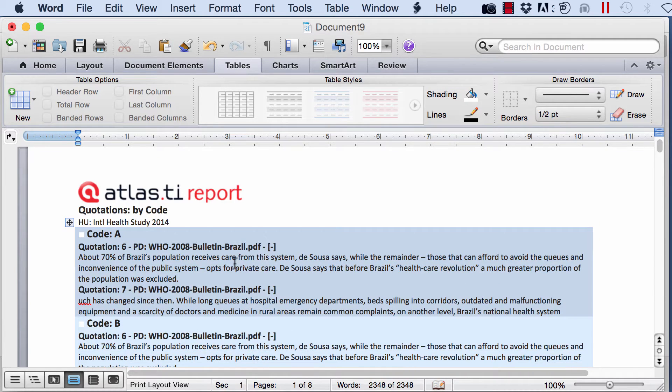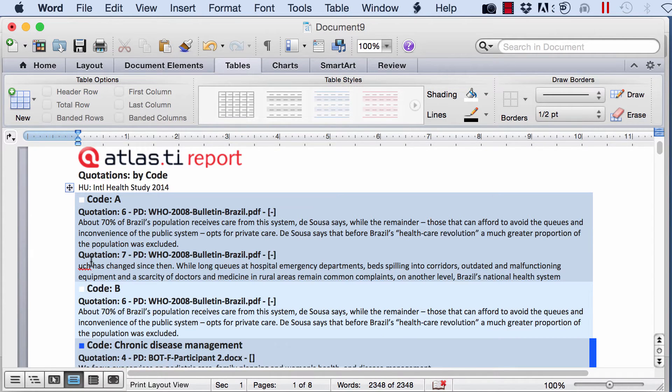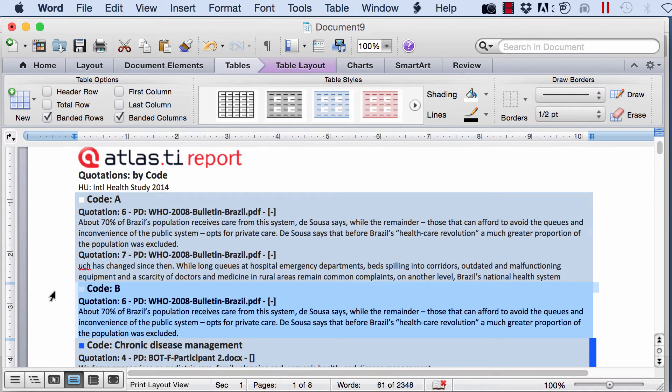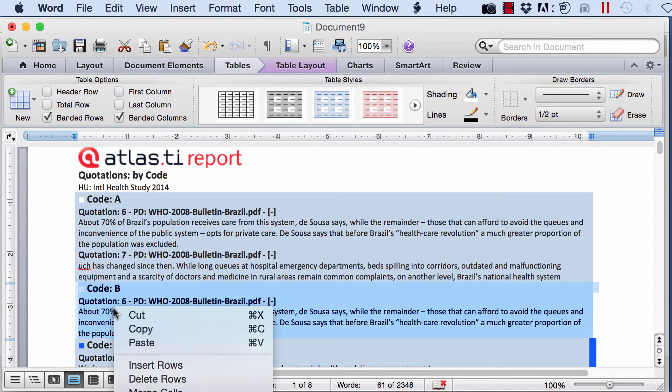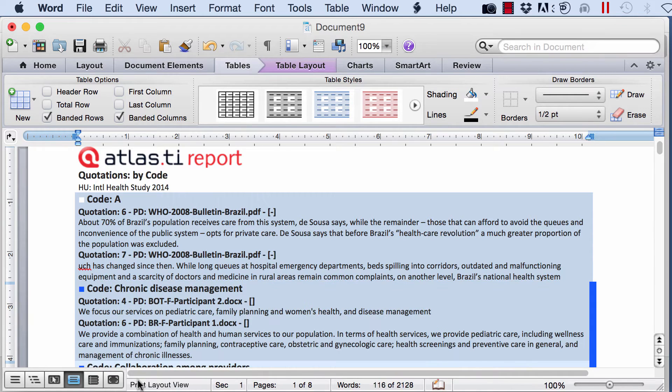Now in the current version of Atlas.ti, you will have an output for all of your code. So if you do not want a specific code, you will just have to delete this row from the output.